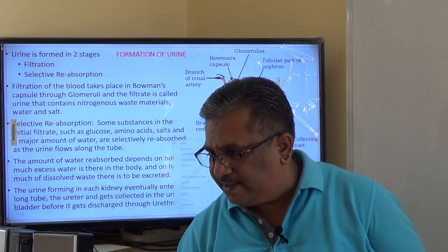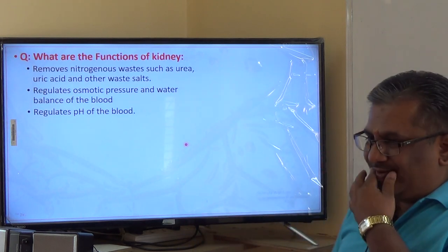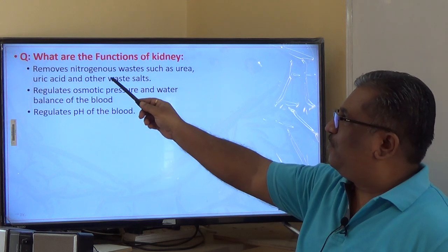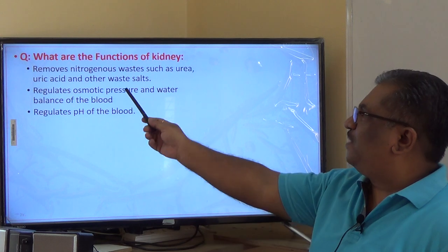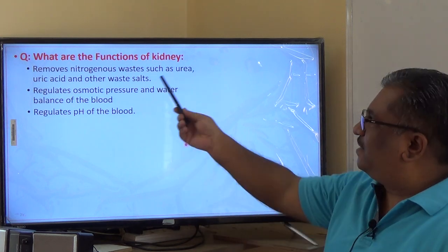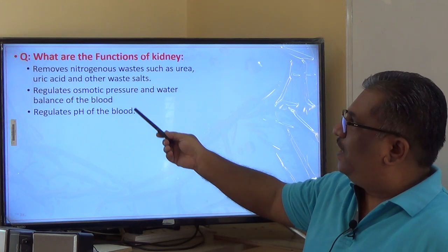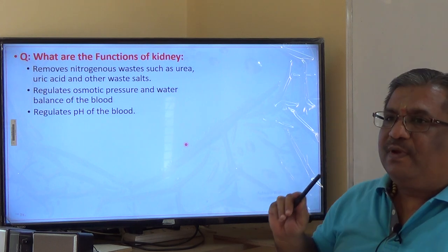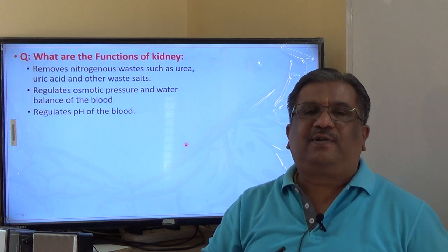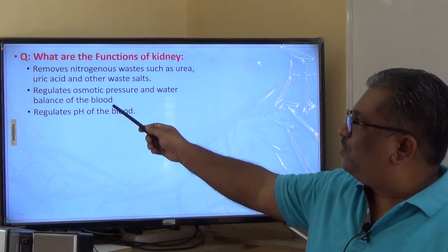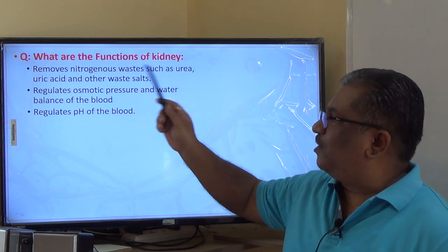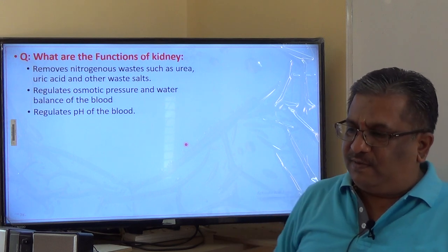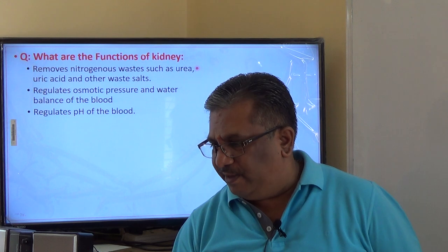The major functions of the kidney are: first, it removes nitrogenous waste materials such as urea, uric acid, and excess salts; second, it regulates osmotic pressure and water balance of the blood — maintaining the water balance is essential for body functioning; third, it regulates the pH of the blood. These are the three main important functions of the kidney.